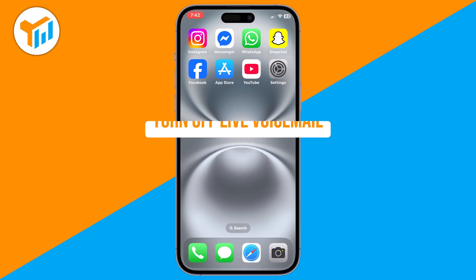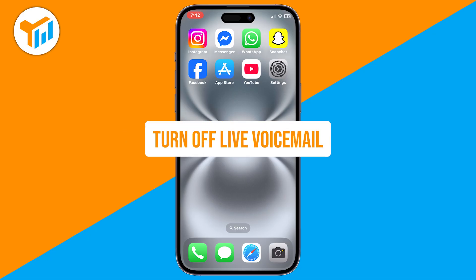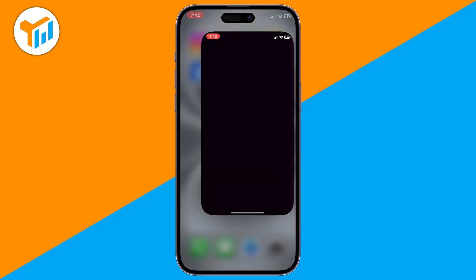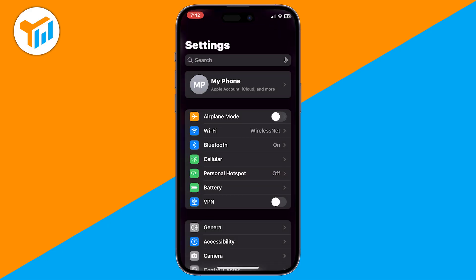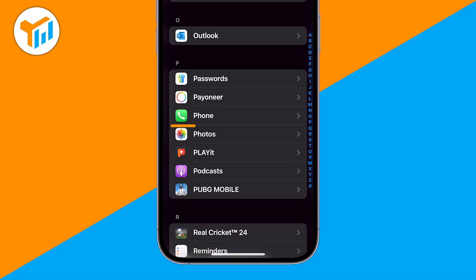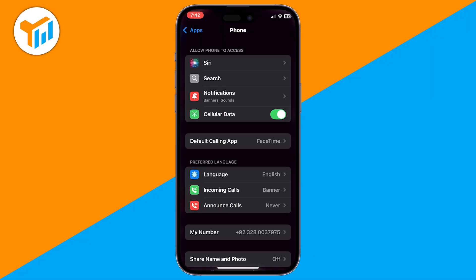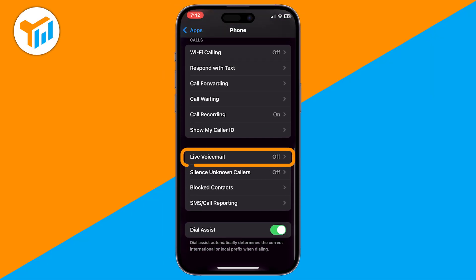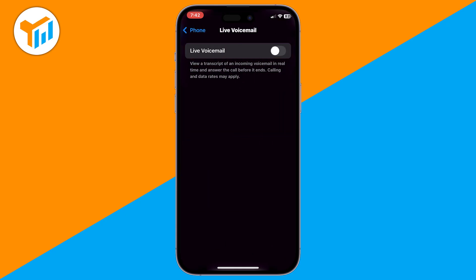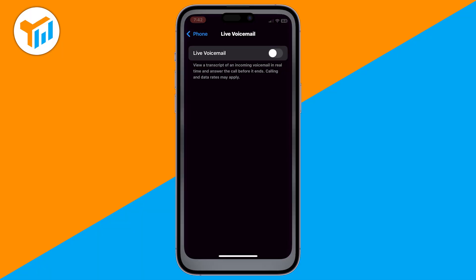Method 1: Turn off Live Voicemail. Start by opening the Settings app. Scroll down and tap on Apps, then select Phone. Find the option called Live Voicemail and toggle it off. This will stop your iPhone from recording or showing voicemails in real time.